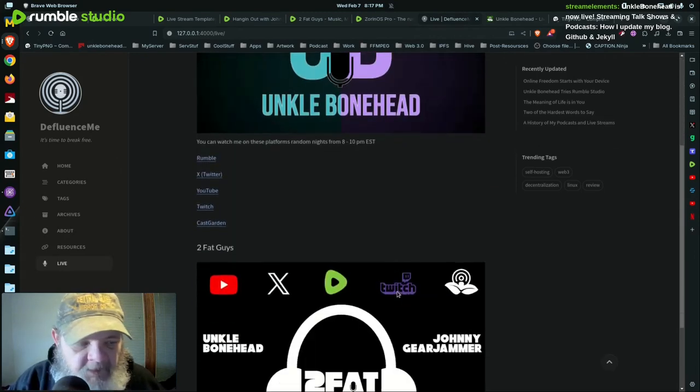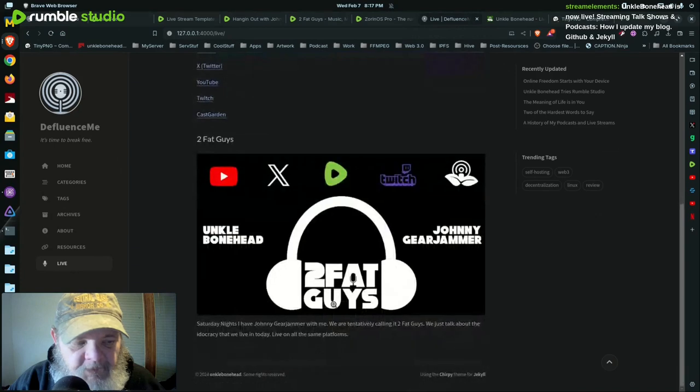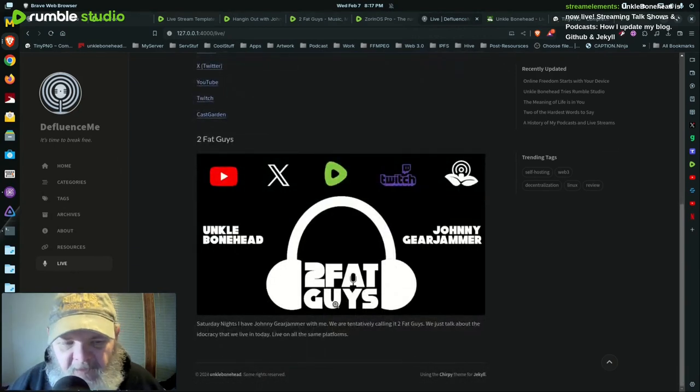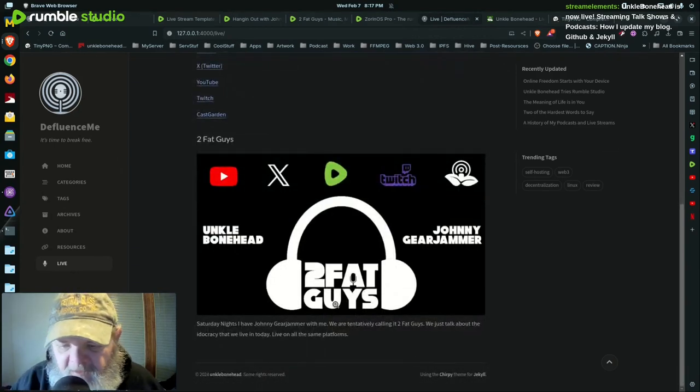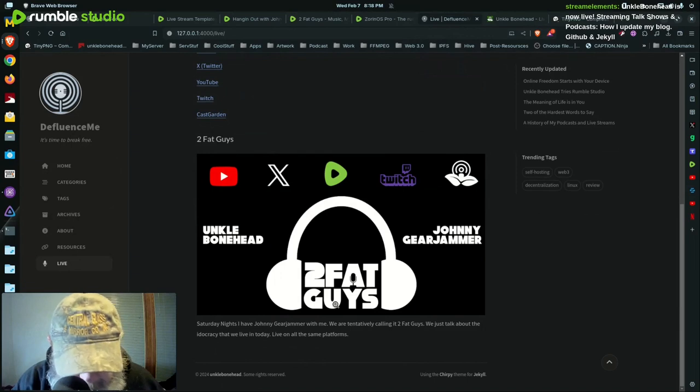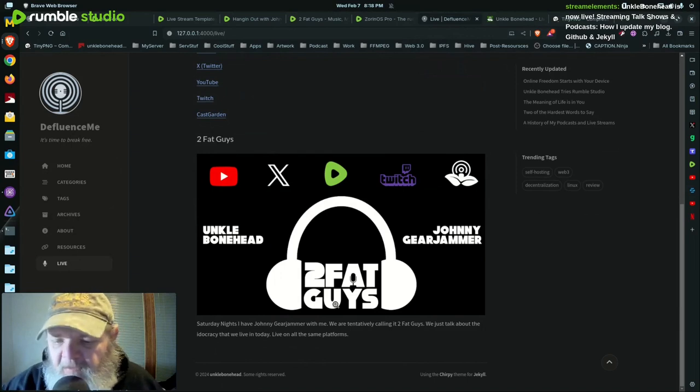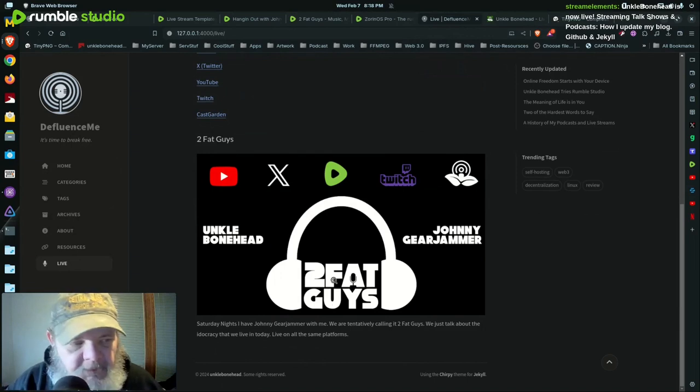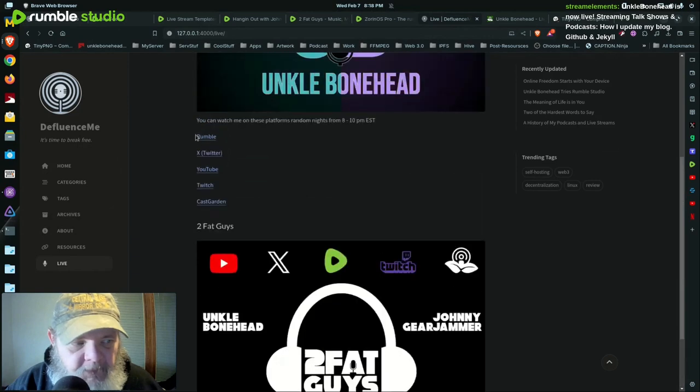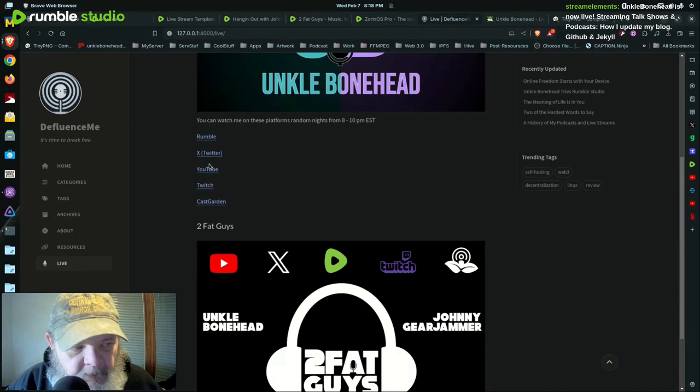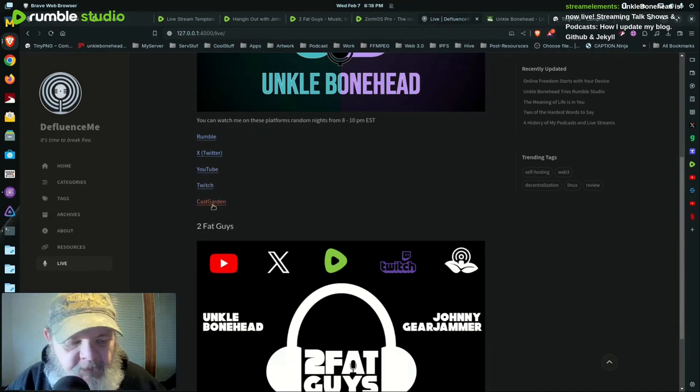And then the other one is Two Fat Guys to show that me and Johnny Gearjammer is doing on Saturday night. Same channels, same everything. So the links to all of them are right here. That's my channels on the one, two, three, four, five different places that I stream.